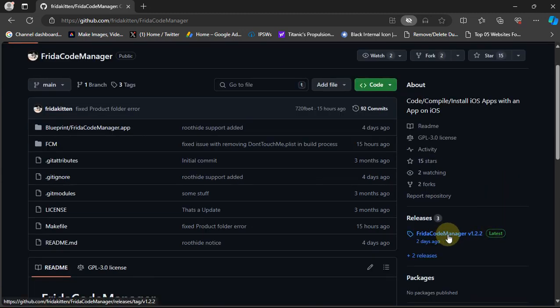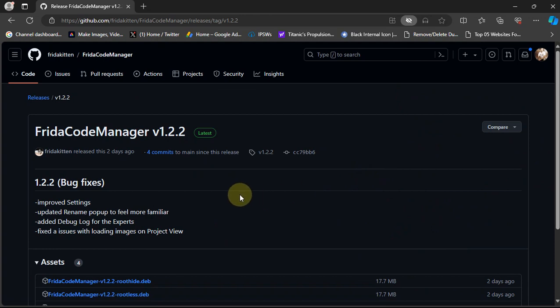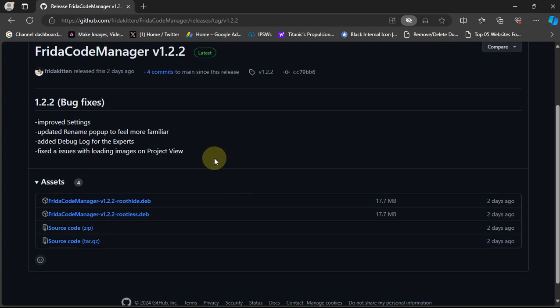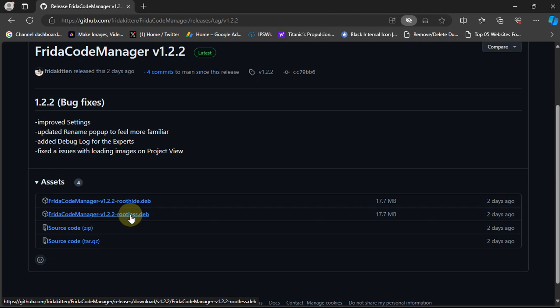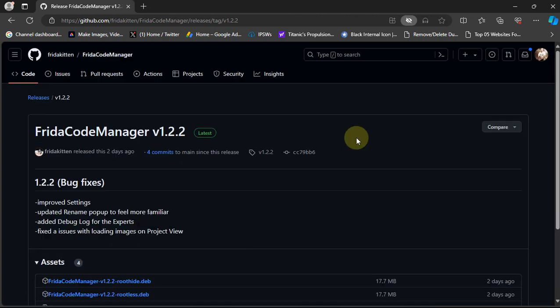Now to get it, you can head to the official releases here and from there you can get these dev files. The first one is for the root hide, the permanent root hide. The second one will work on any rootless jailbreak. We will quickly open the official GitHub page on our device and install it.